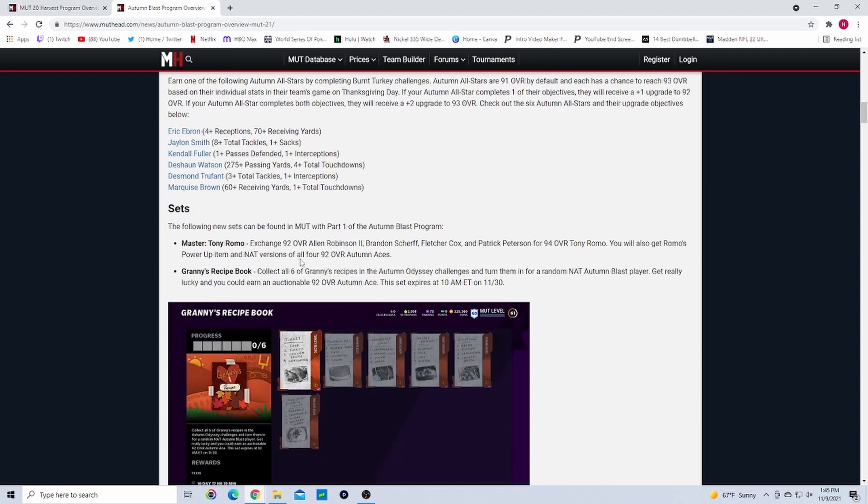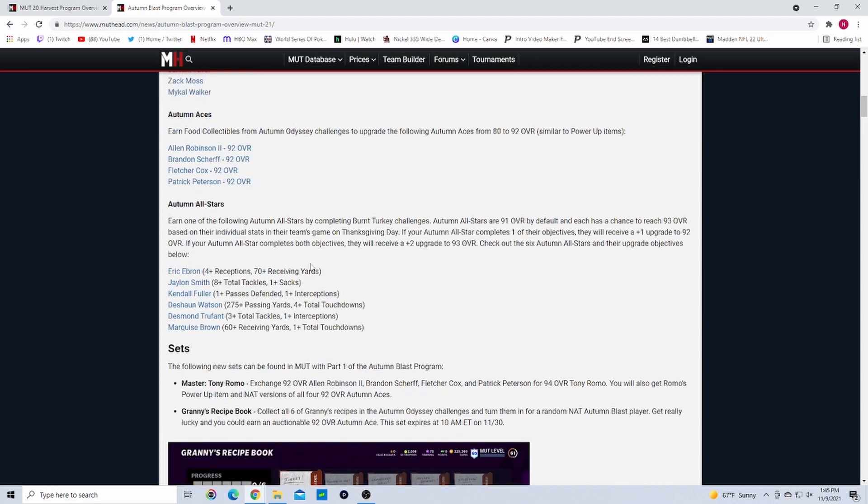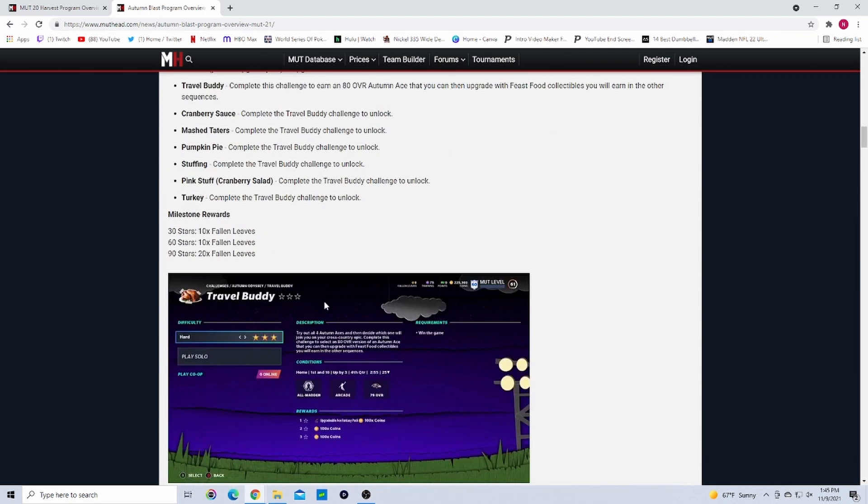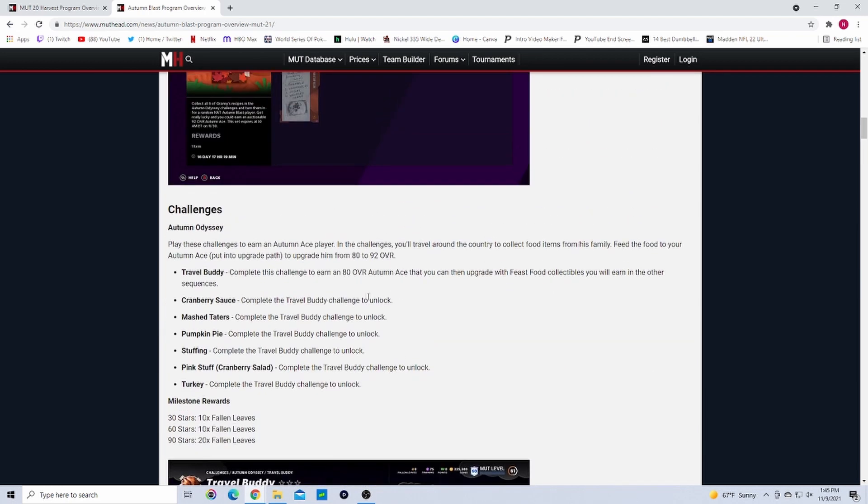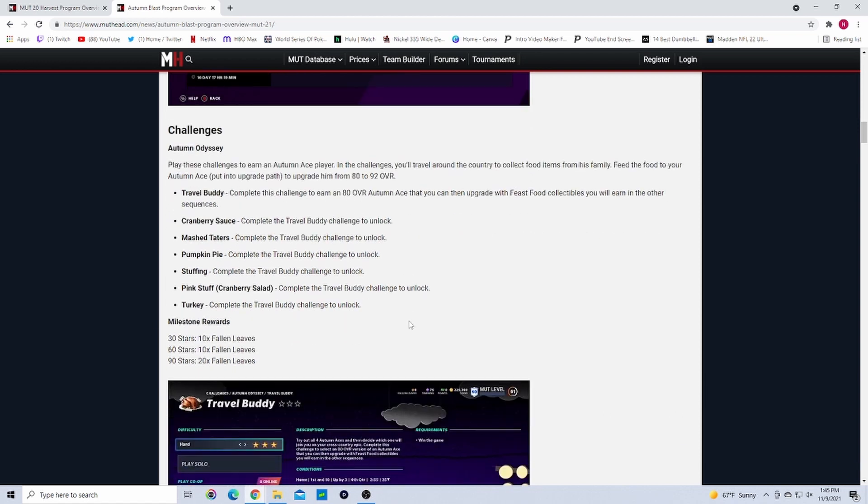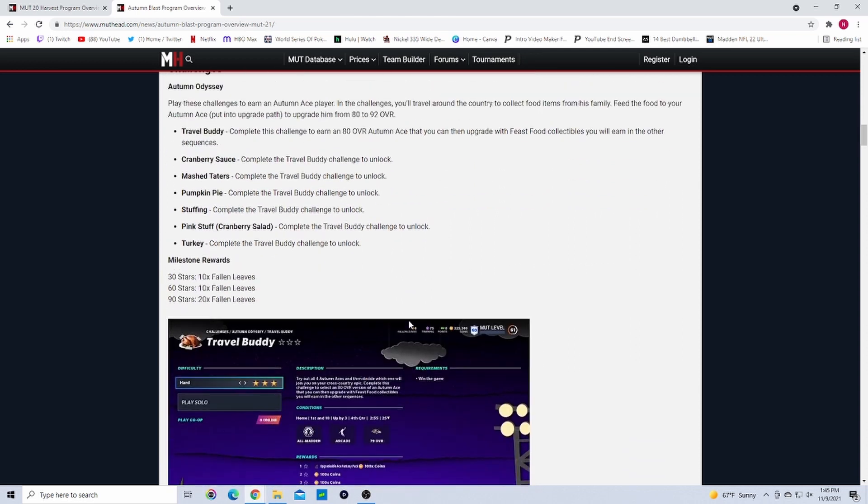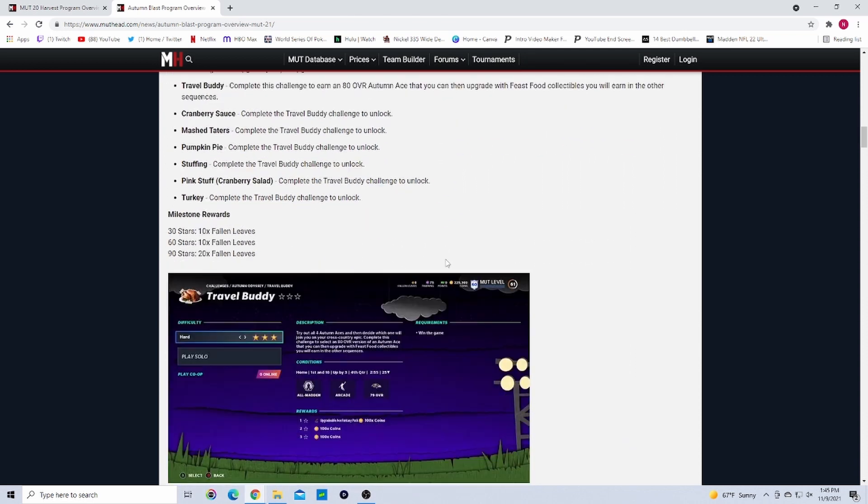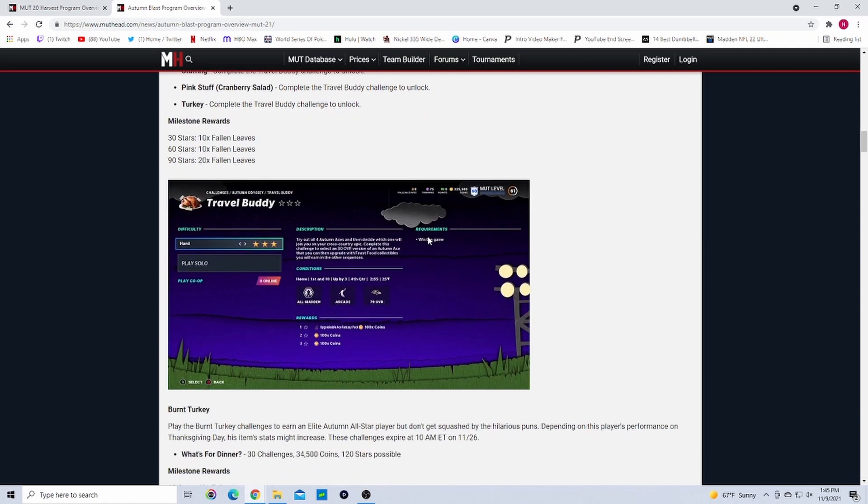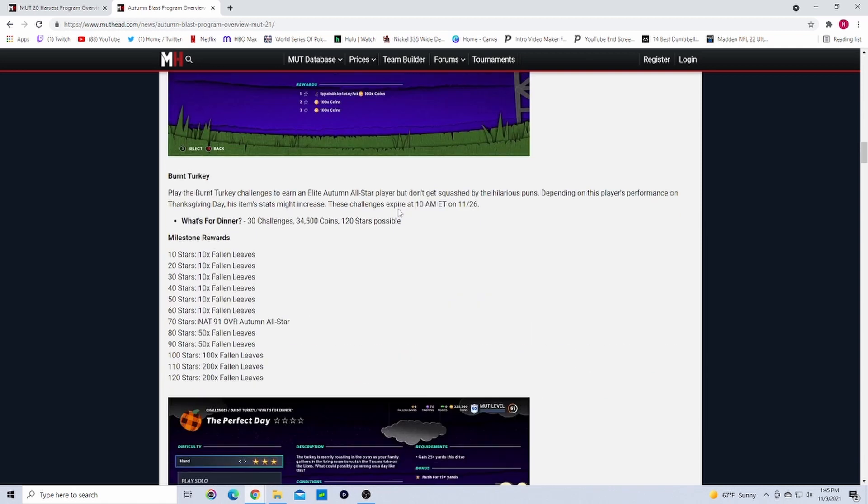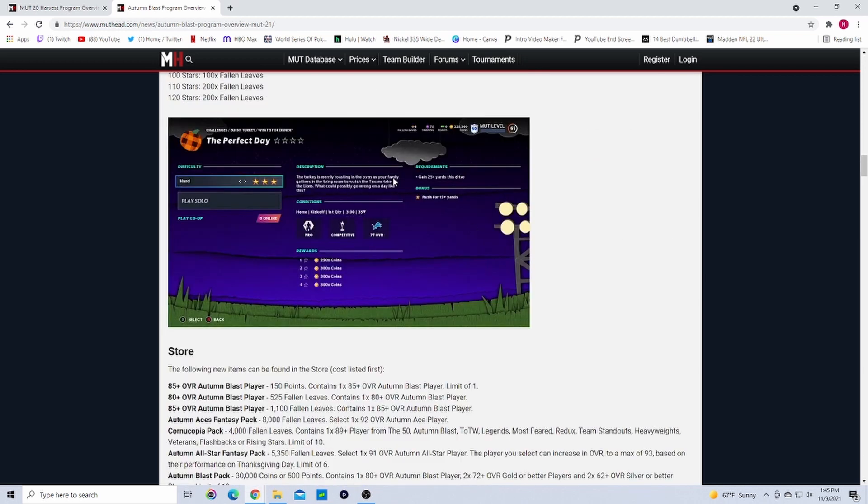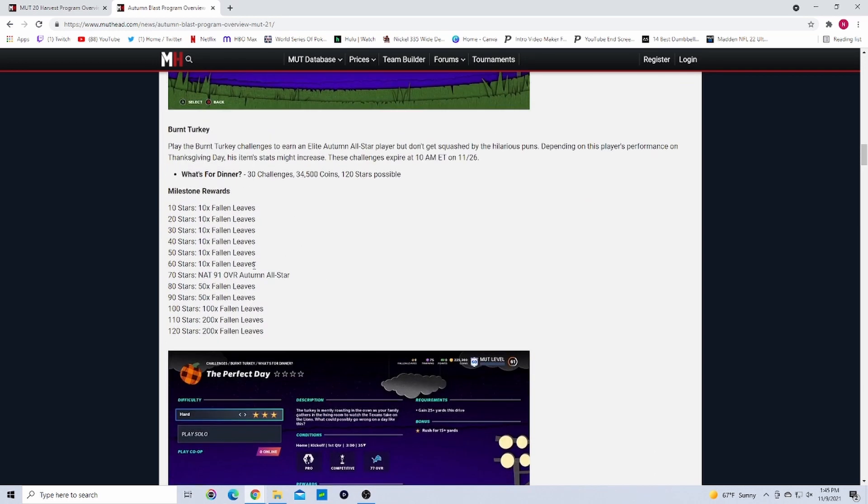I also expect us to get a currency. Last year we had Fallen Leaves. Right here are the collectibles actually: Cranberry Sauce, Mashed Potatoes, Pumpkin Pie, Stuffing, Pink Stuff, Cranberry Salad they called it, and Turkey. I totally expect us to get that again. We've got it the last three years, maybe four. I'm not sure if going back to Madden 18 - we've got it the last bunch of years since this promo came out, so definitely expect those.